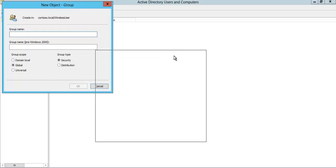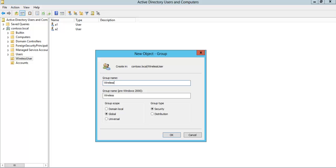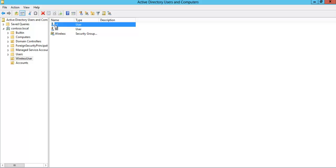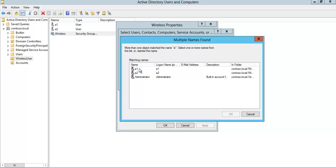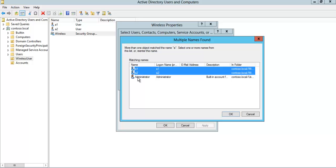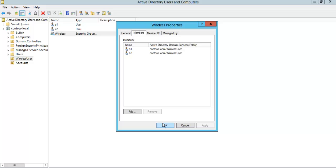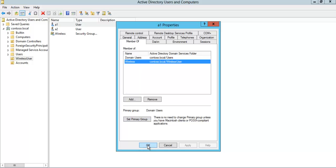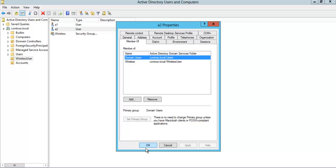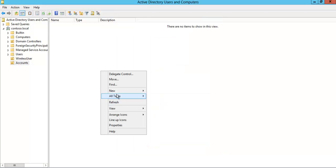Let's create a new security group — set it as Global and Security type. Now double-click the Wireless Users security group and go to Members. We can add A1 and A2 to the group. So A1 and A2 are both members of the Wireless Security group.